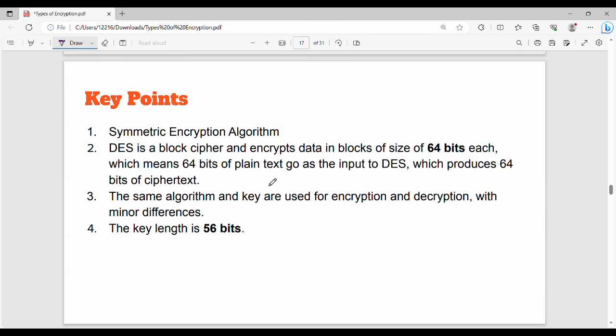First of all, key points. DES is a symmetric encryption algorithm. In a symmetric encryption algorithm, the same key will be used for encryption and decryption. Point number 2: DES is a block cipher.